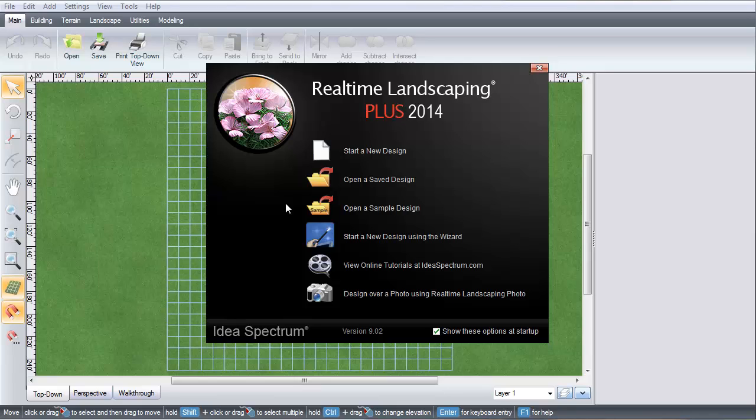This video will show you how to use the Landscape Wizard in Realtime Landscaping Plus. Click Start a New Design Using the Wizard on the Welcome Menu,